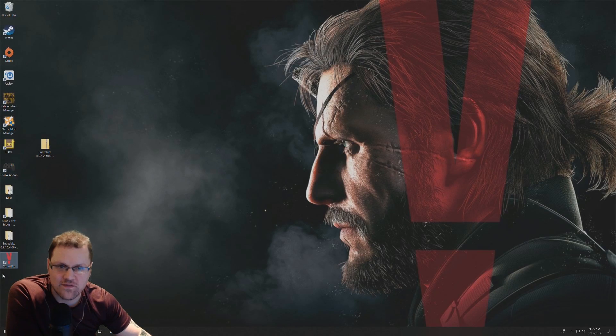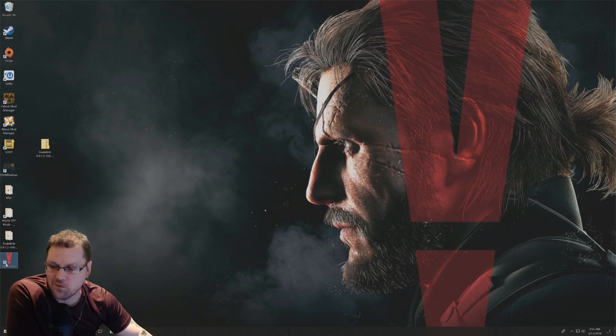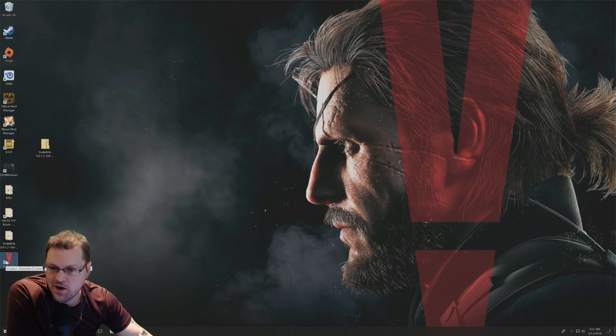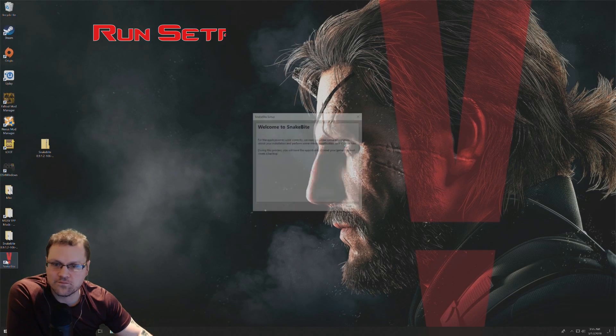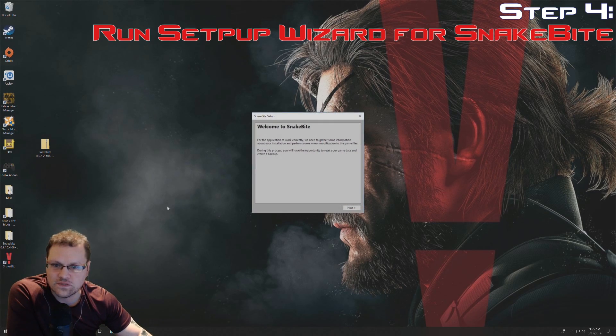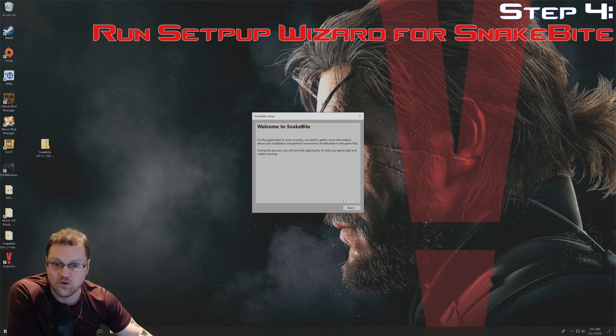Once you have Snakebite installed, just be sure to double click on the shortcut that was created on your desktop. And then you're just going to click on next from here.